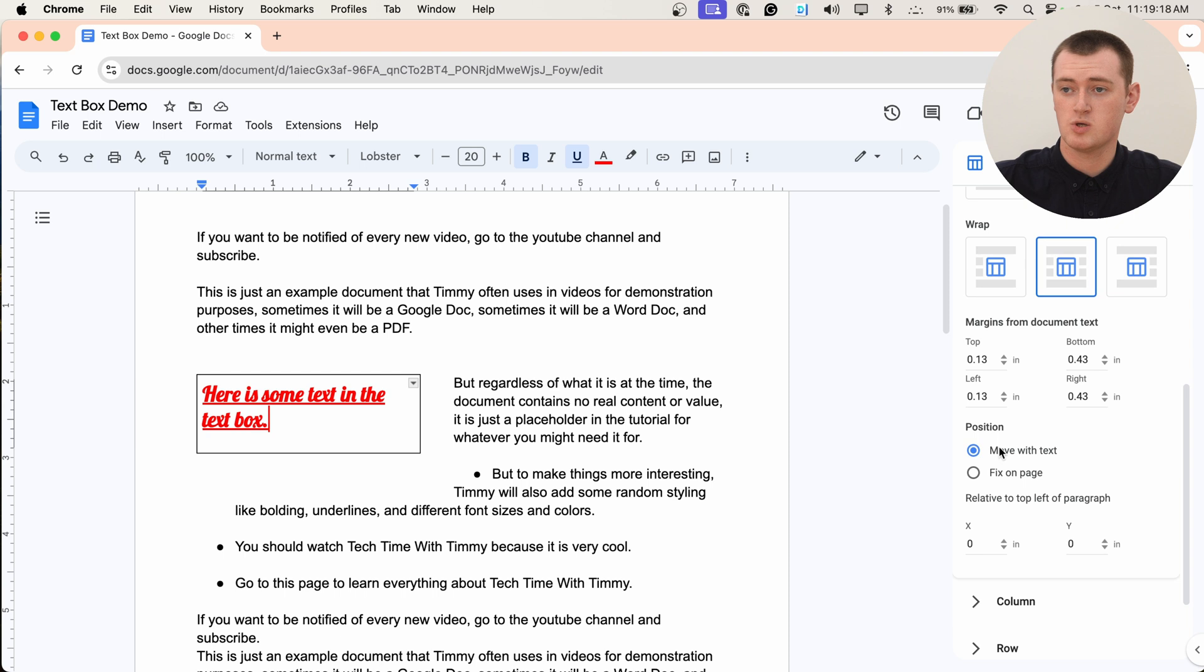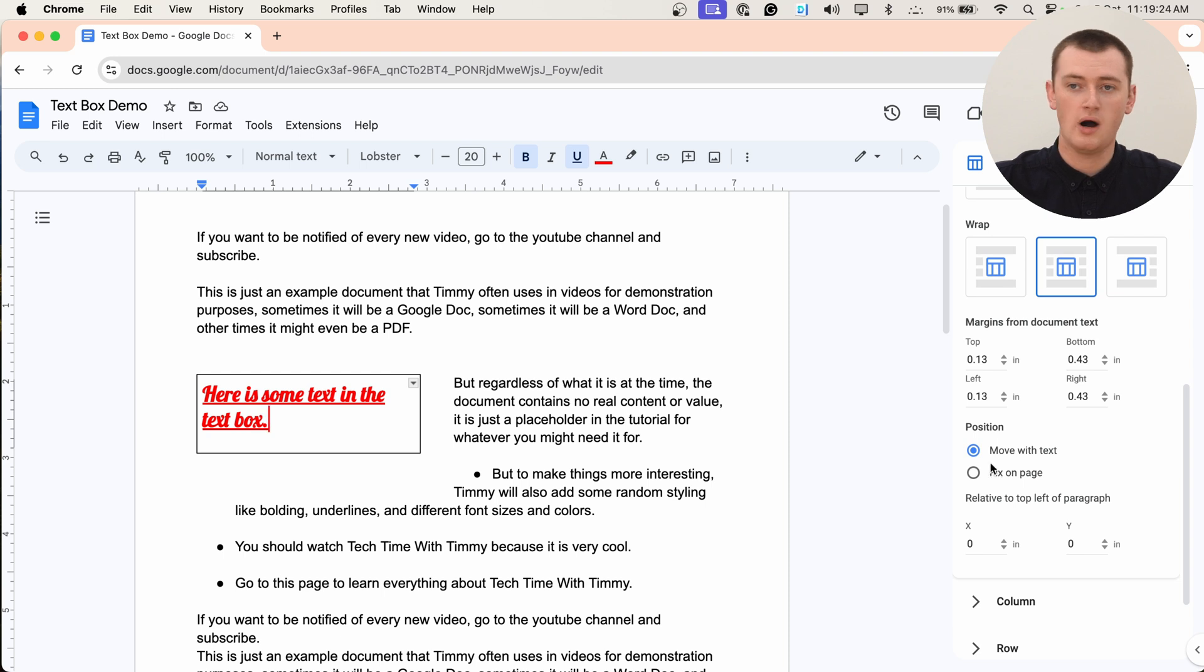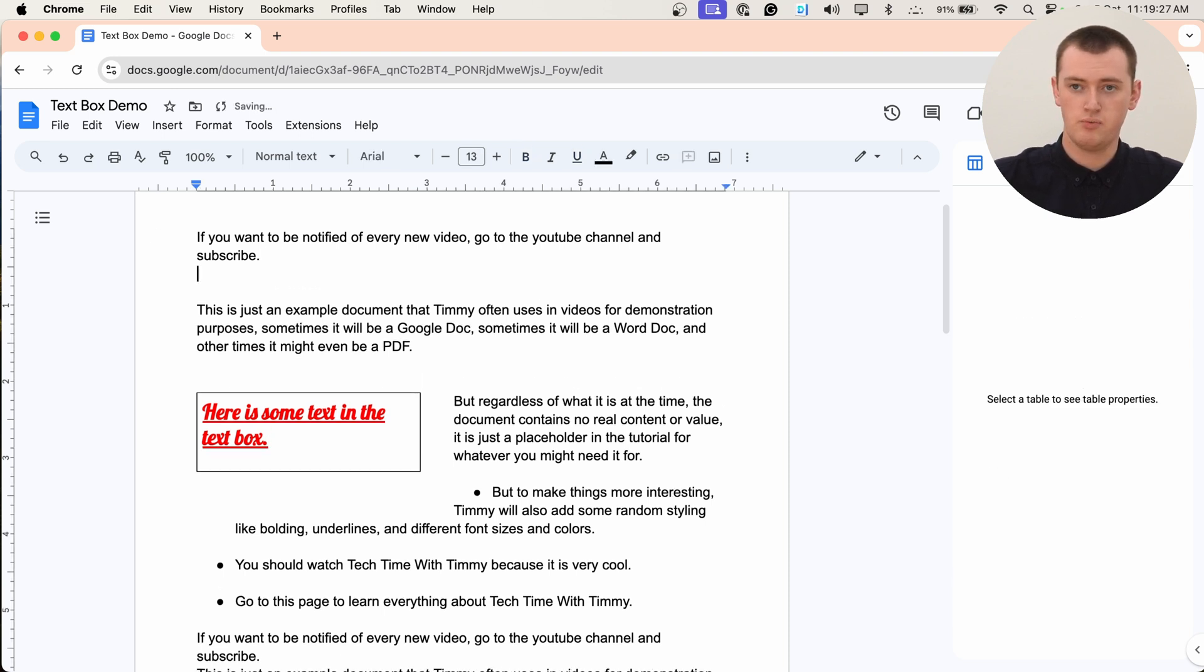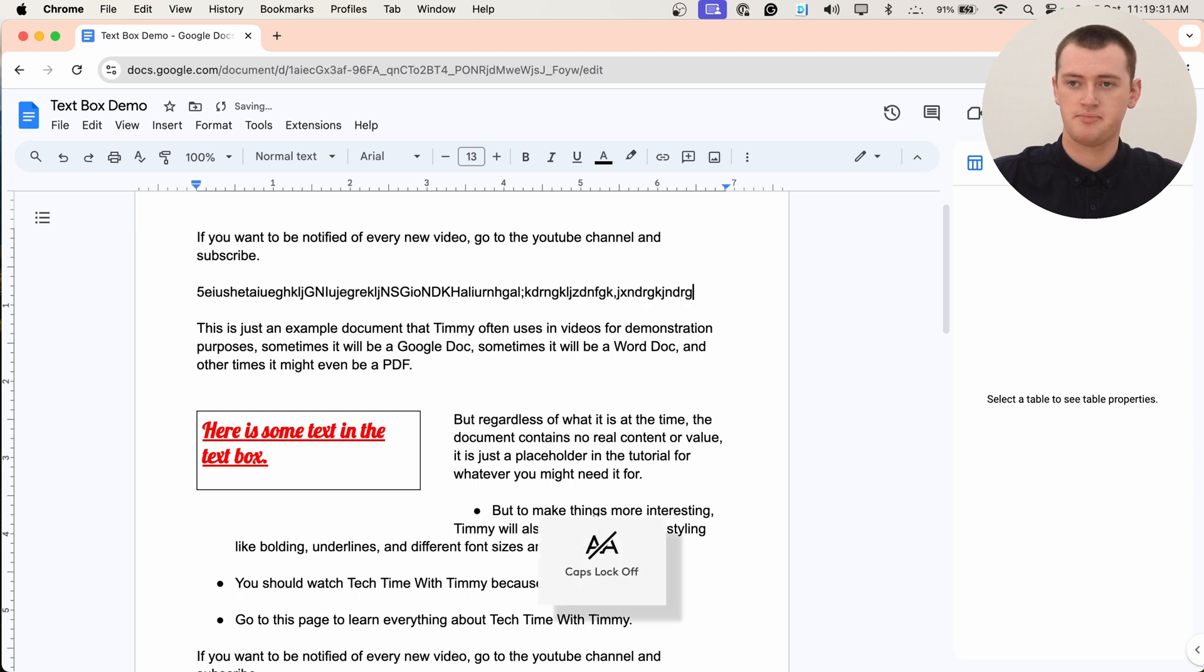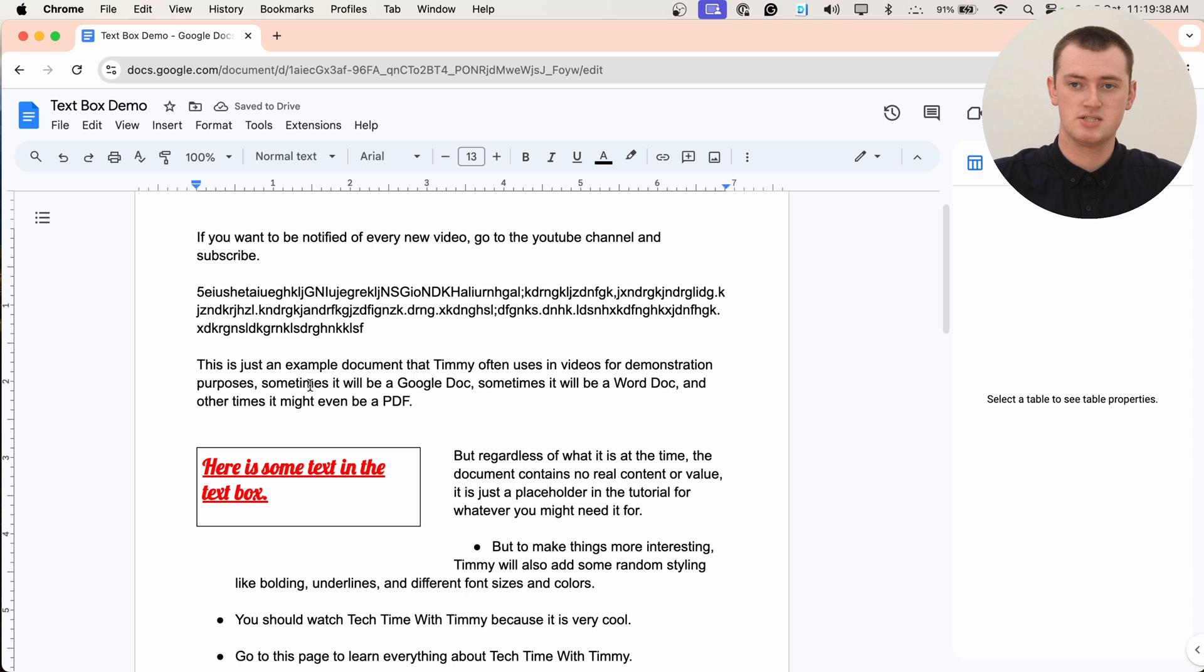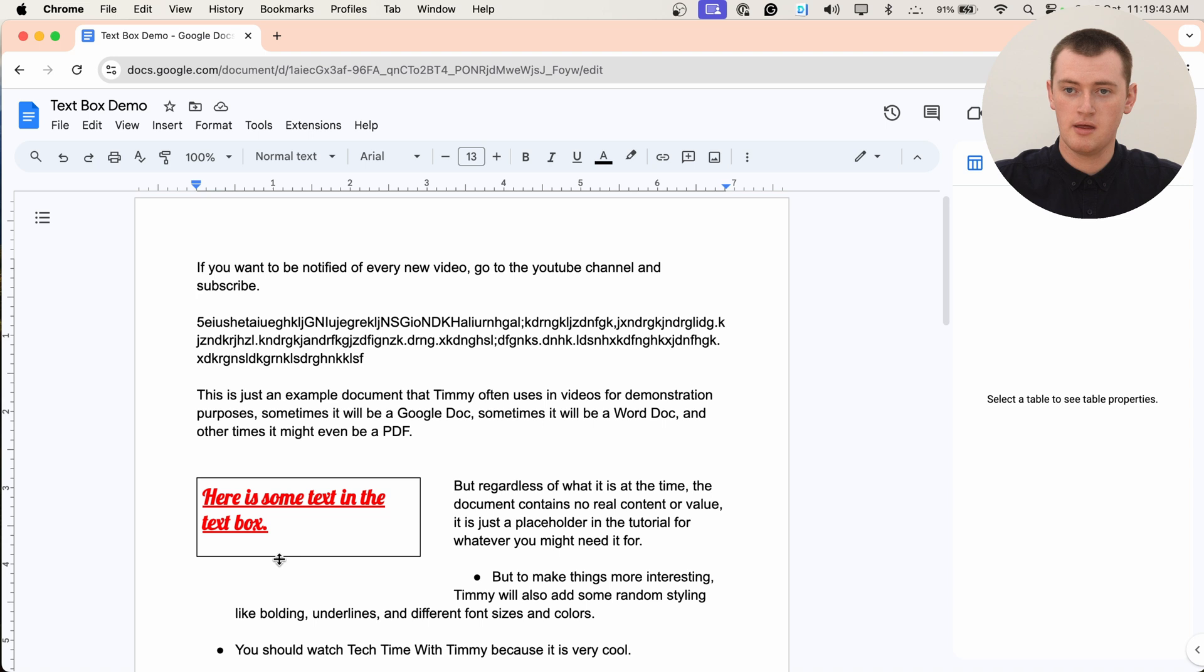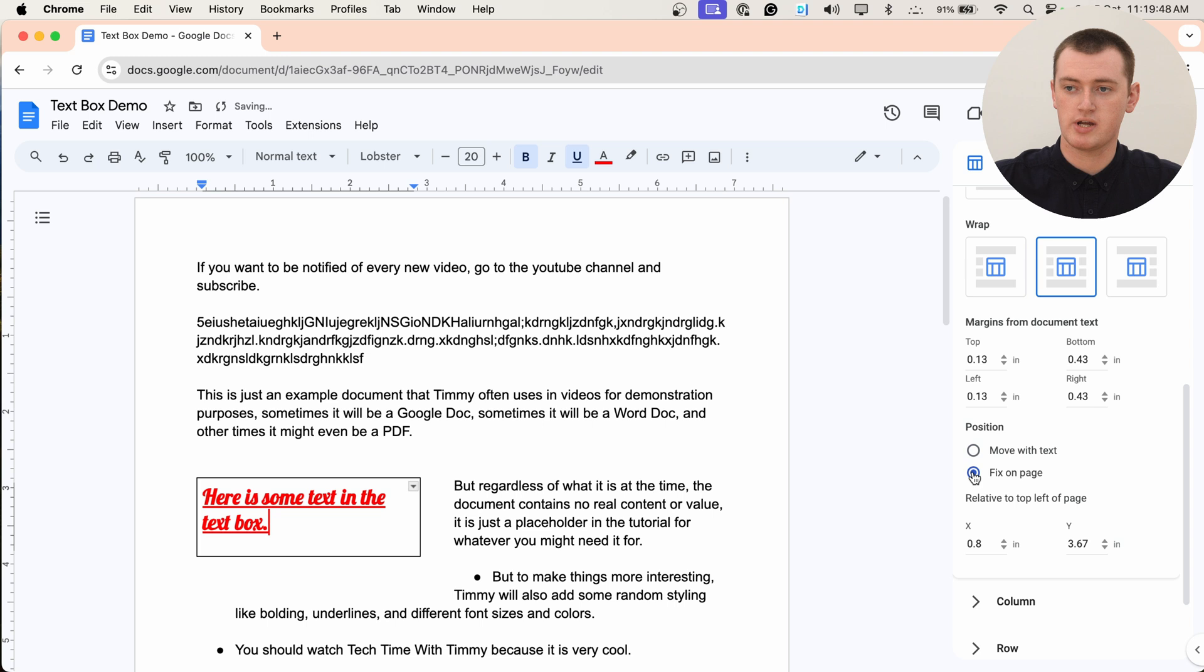And then we also have the option to choose move with text or fix on page. So while it's set to move with text, if we add a whole lot more text down here, and Timmy's just typing nonsense right now. But as you can see, as Timmy's typing, the box is jumping down the page so that it stays with the text it's currently with.